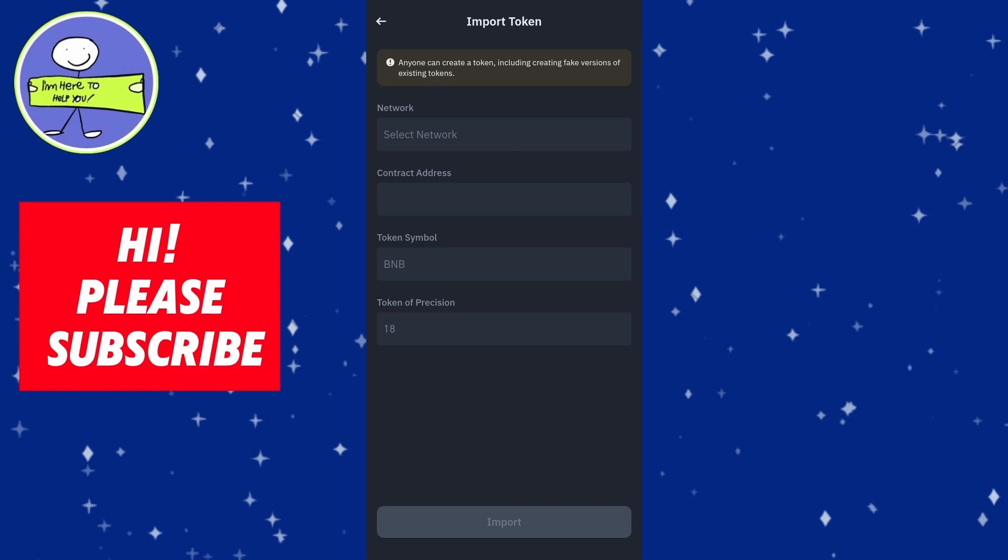After entering all required details, click on Import. The custom token will now appear under your assets in the Wallet.